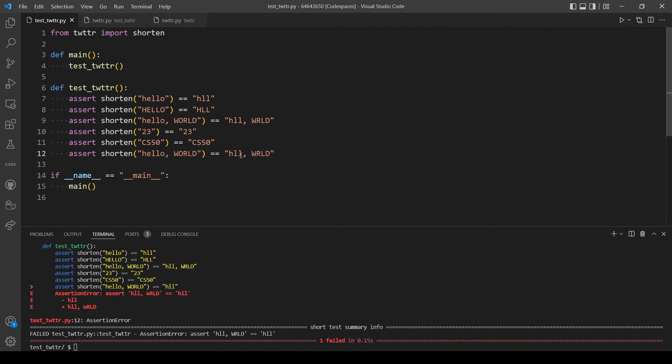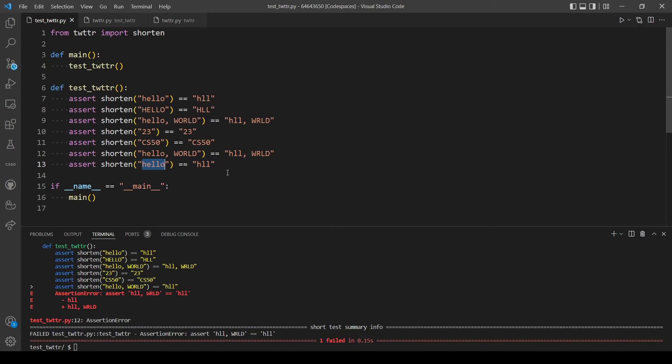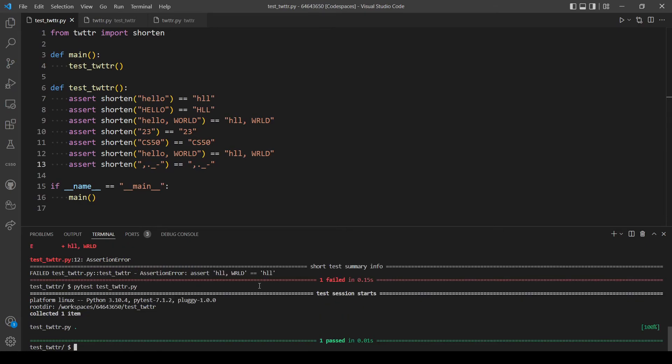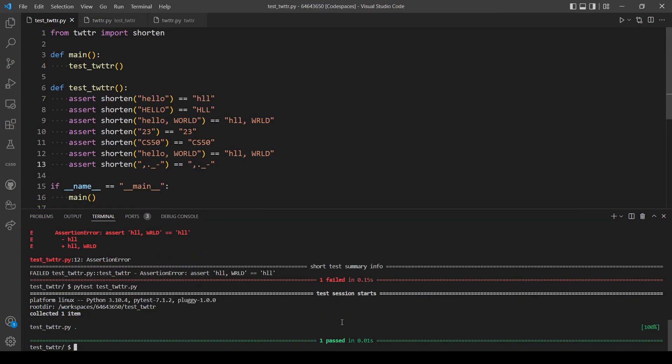I think this is enough, but you can also check if punctuation is working also. So let's write some punctuation and the output should be the same. Let's run pytest again. Yeah, it's working, test passed.